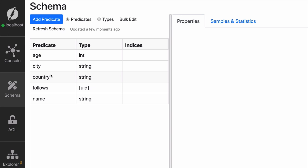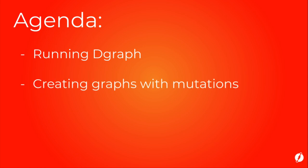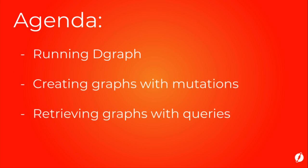Dgraph will create new predicates as they appear in your mutations. This flexibility can be beneficial, but if you prefer to force mutations to follow a given schema, there are options available that we will explore in an upcoming episode. So let's wrap up. In this episode, we learned the basics of Dgraph, including how to run the database, create new nodes and predicates, and querying them back.